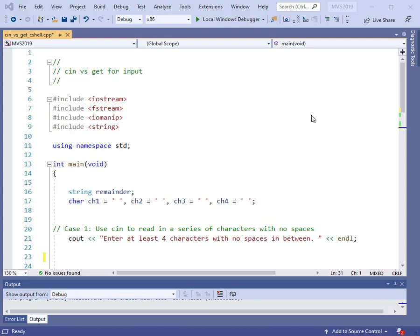In this video, I want to introduce another way that you can input information from the keyboard. That technique is going to be to use this built-in function called GET, G-E-T, which you can see here. We will compare GET with our very familiar input device called cin.